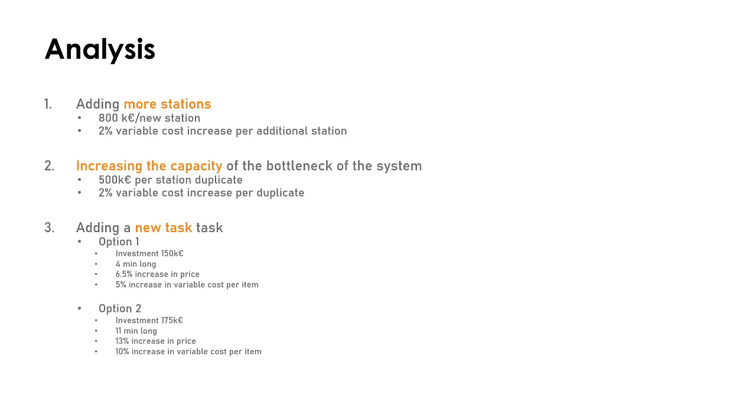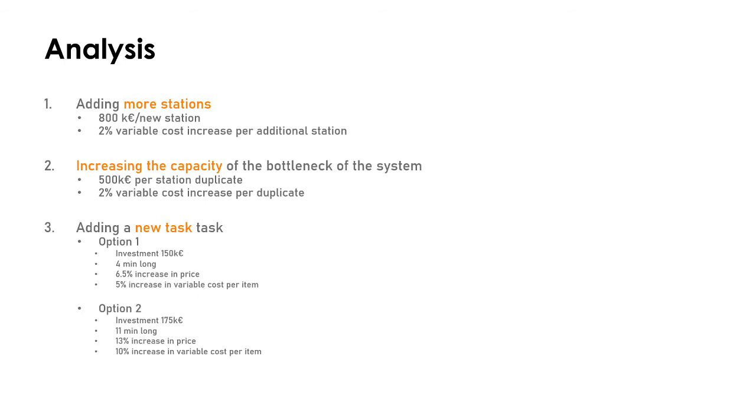And third, they are considering the possibility of adding a new task, a task that increases the perceived value by the customers. There are two options. One requires less investment: 150,000 euros. It only takes four minutes and will allow them to increase the price by 6.5 percent, but it also implies increasing the variable cost per item by five percent.